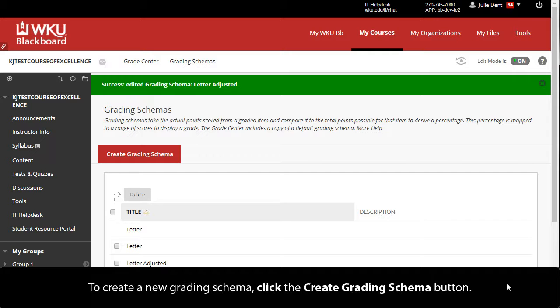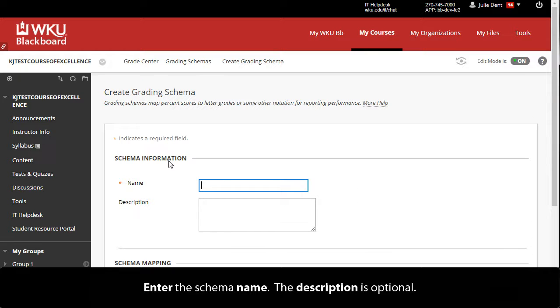To create a new grading schema, click the Create Grading Schema button. Enter the schema name. The description is optional.